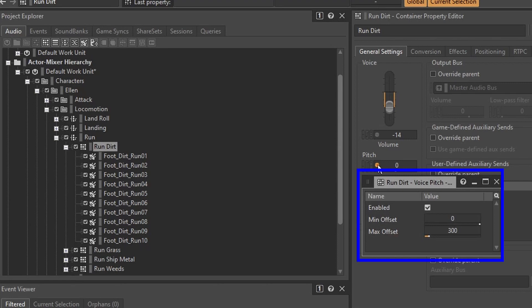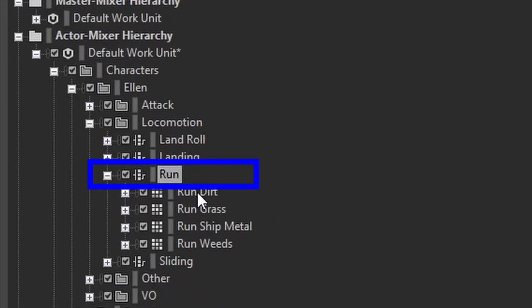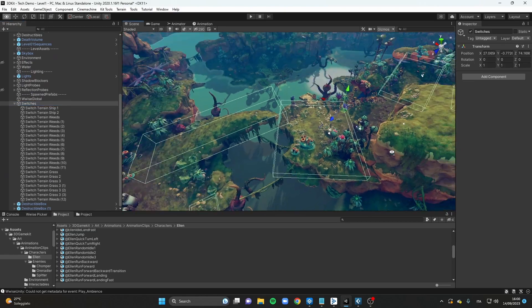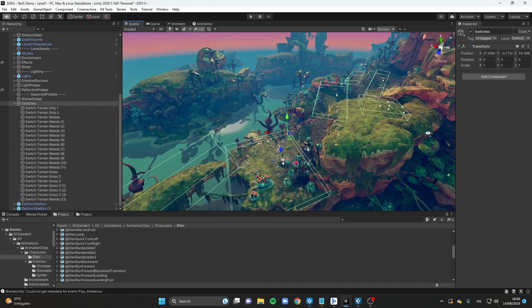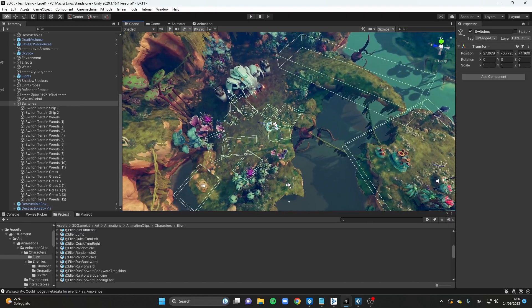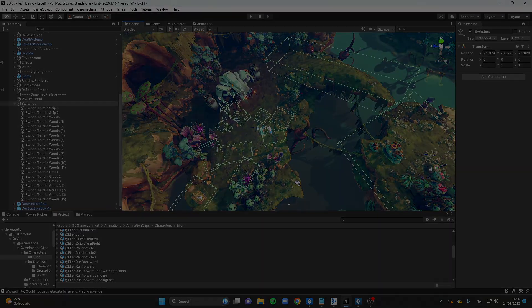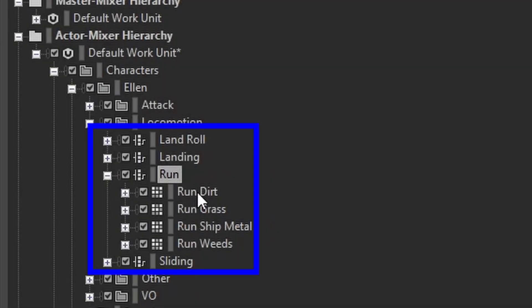Every random container is a child of a switch container, which will receive information about different terrain types from the game engine and will play the proper footstep sound. I then headed to Unity to place various box colliders that set the proper terrain information whenever the player is within its volume, and the same procedure was then repeated for each other type of move.